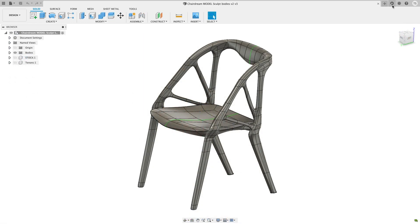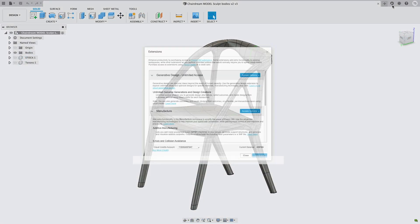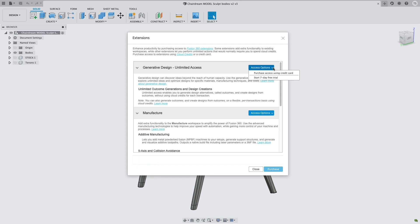If you've been curious how generative design can impact your workflow, now is the time to try. In June, we released our generative design extension, and now we're giving you seven days to play through our free trial. This is available in the Extension Manager under the Access Options dropdown. For real, if you're curious, give it a go!